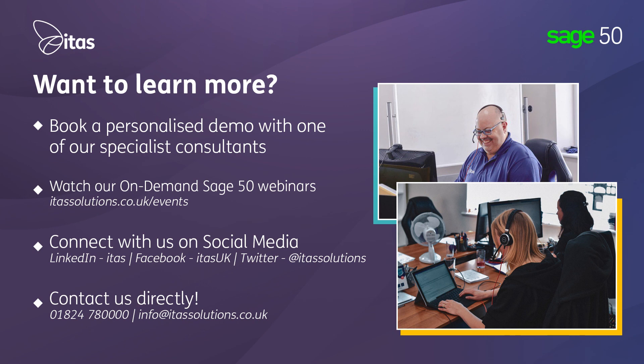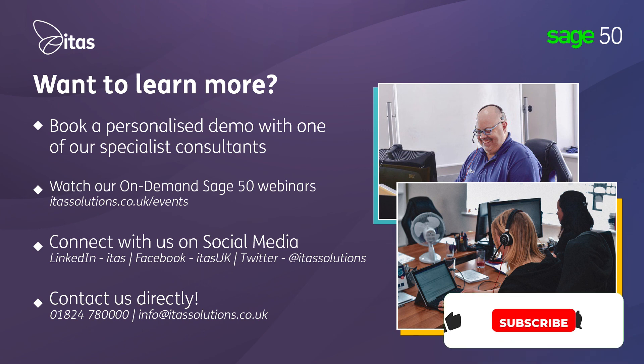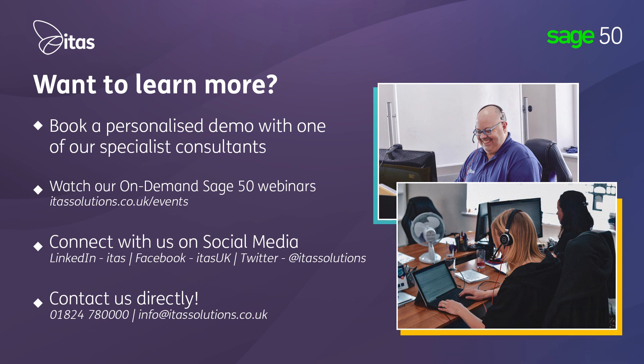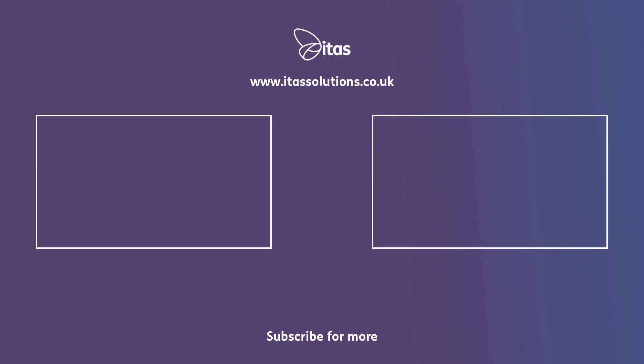Don't forget to subscribe to our YouTube channel or sign up to our Sage 50 hints and tips newsletters for more great articles. You can find the link in the video description below. Thank you.